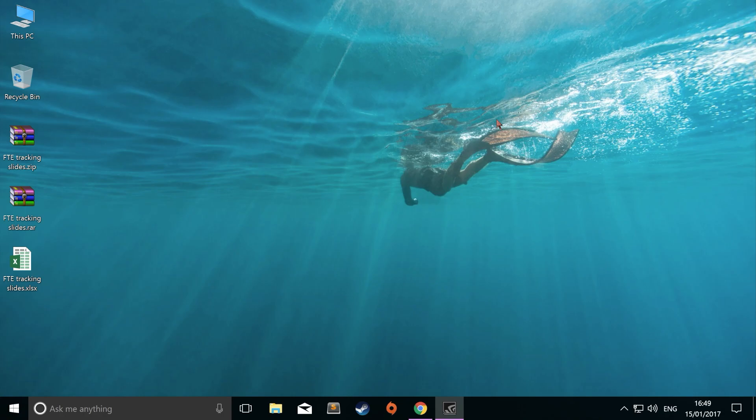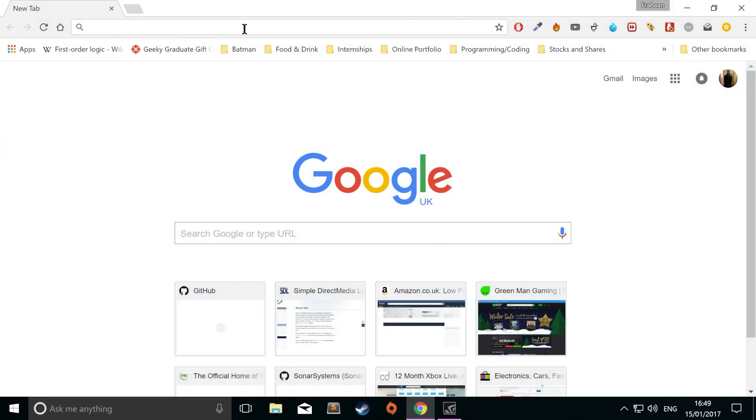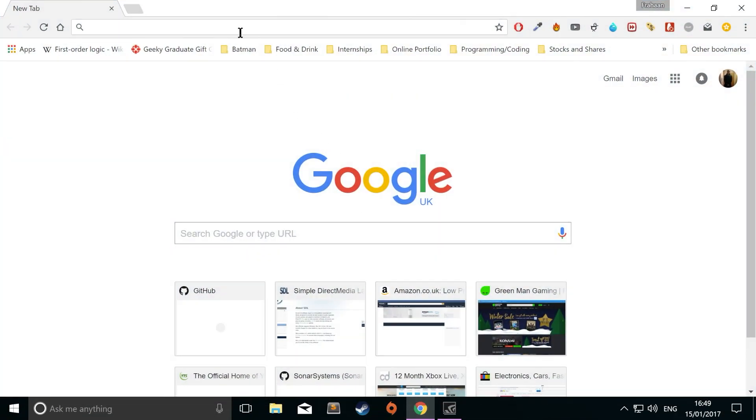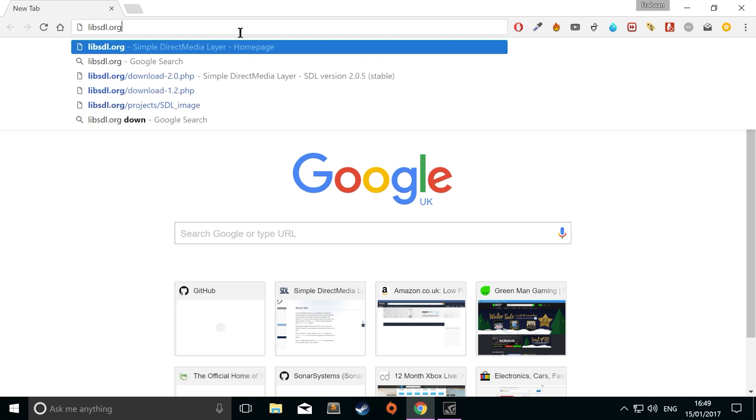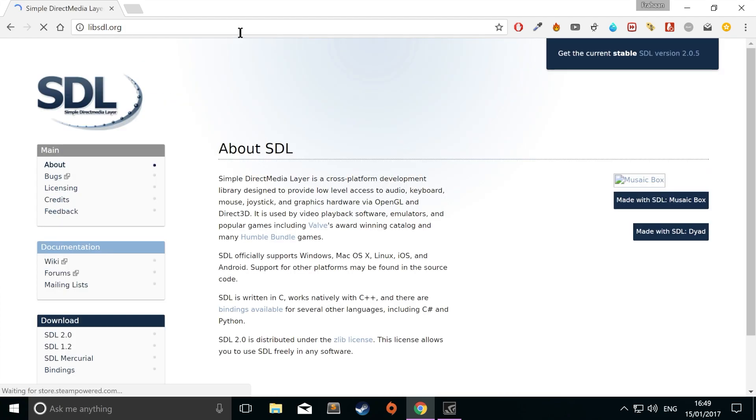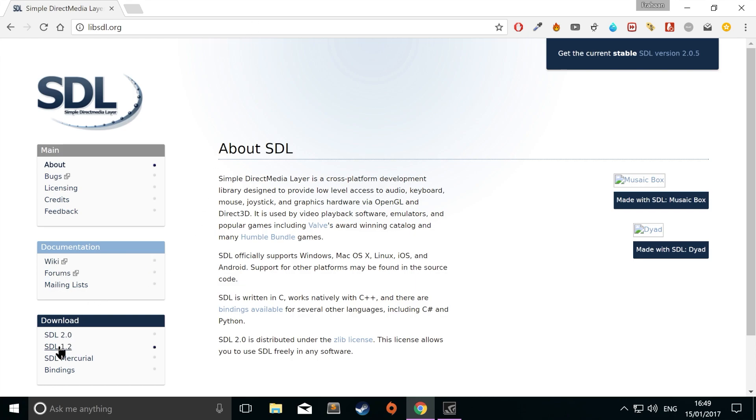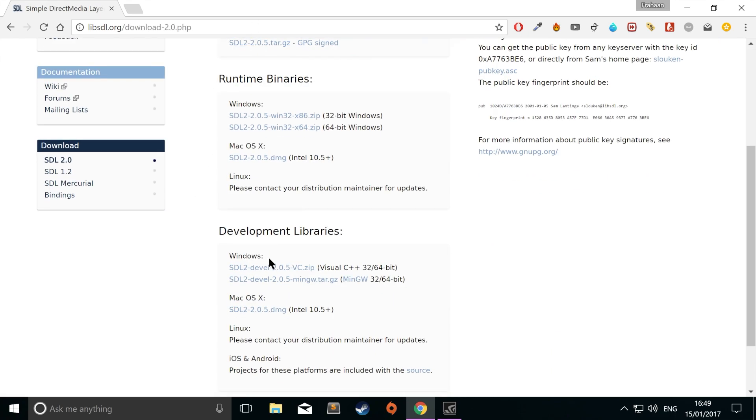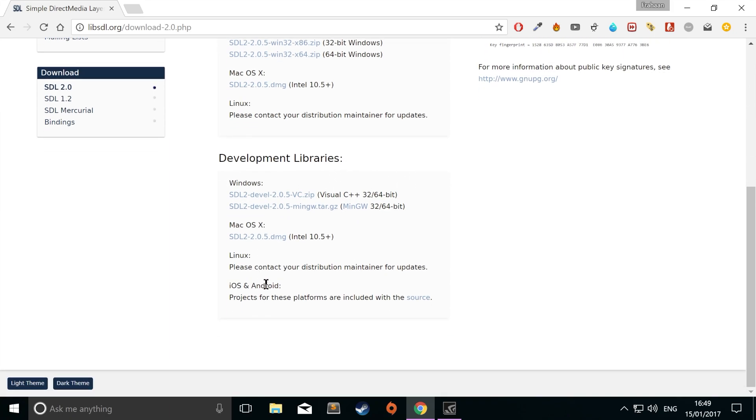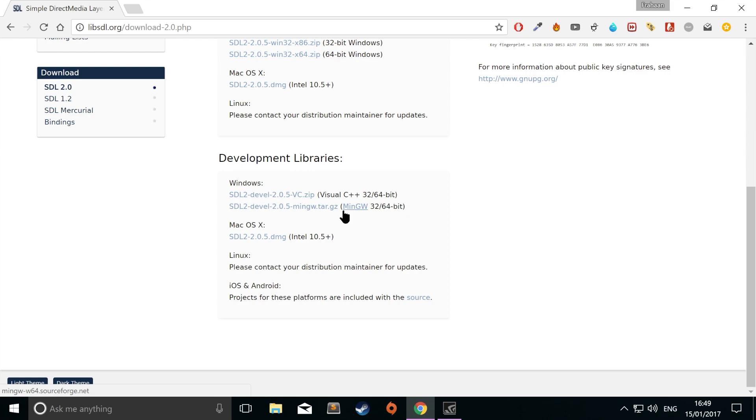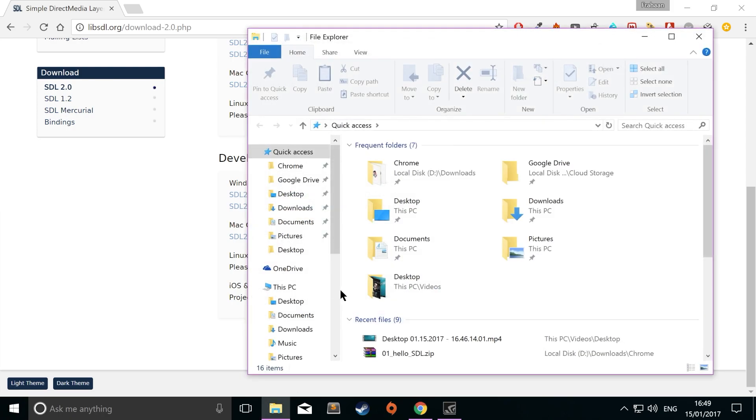First of all, you need to download a couple of things. Open up your browser and go to the libsdl.org website. There'll be links to everything you'll need in the description. Go to the download section. Now what you want to do is download the development libraries. Download MinGW because when we download Code Blocks, we'll be using the MinGW version. I've already got it downloaded.